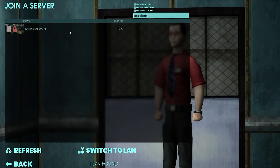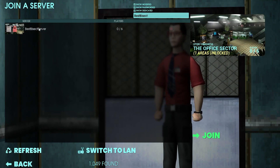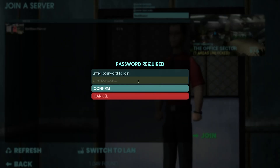And then we're going to choose the server and hit join. Then we're going to enter the password that we copied earlier and choose confirm to join our Abiotic Factor server.